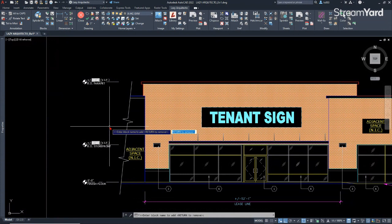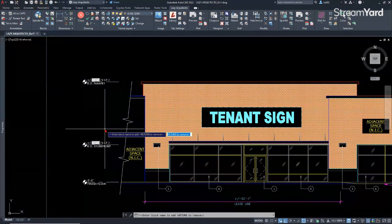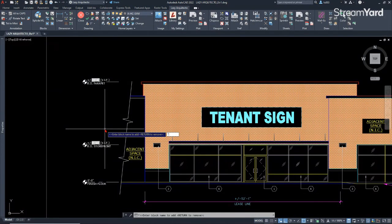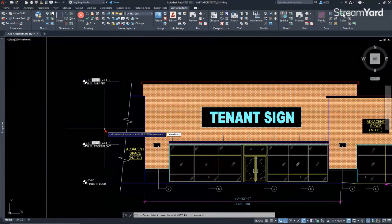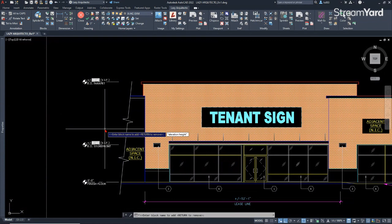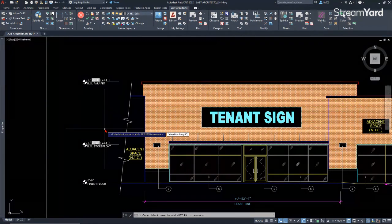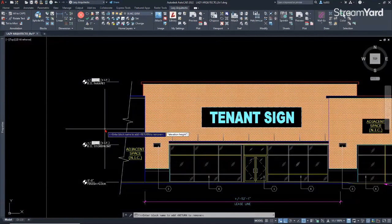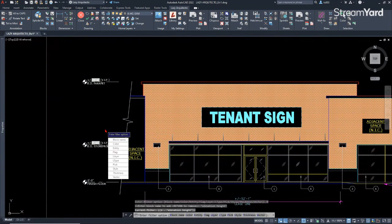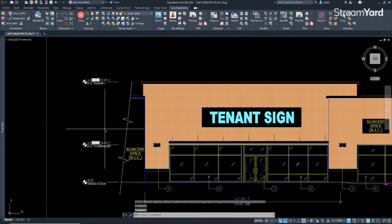So once I do that, since this block name is separated by a space, you need to use this special character. So it was the name of the block was elevation space height. Again, we're using this special symbol because there is a space between the names of my block.